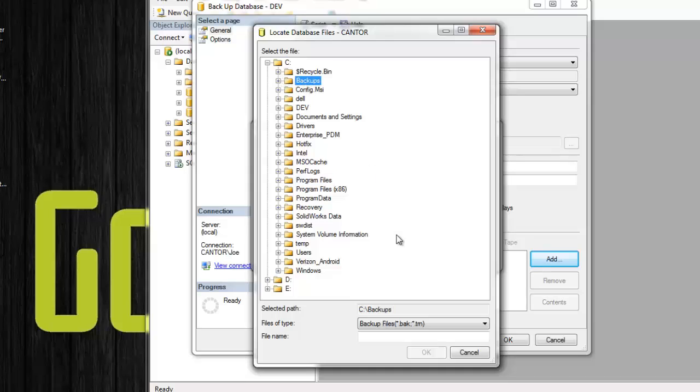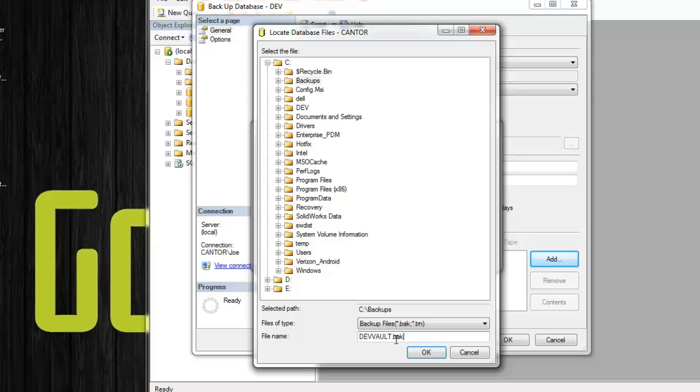In my case, I've got a folder here for backups, and I'm just going to call this one the devvault.bak. Now just a little nuance that you have to be aware of here. The extension is not automatically going to be added. So go ahead and type in that .bak.